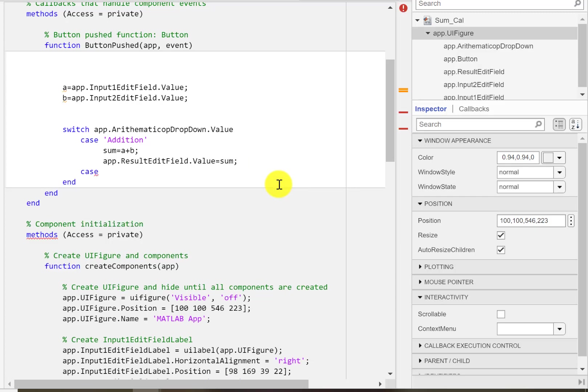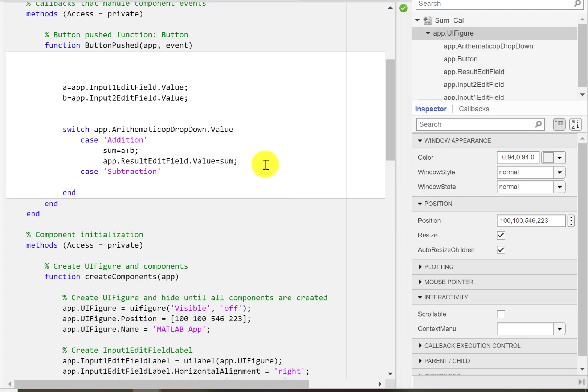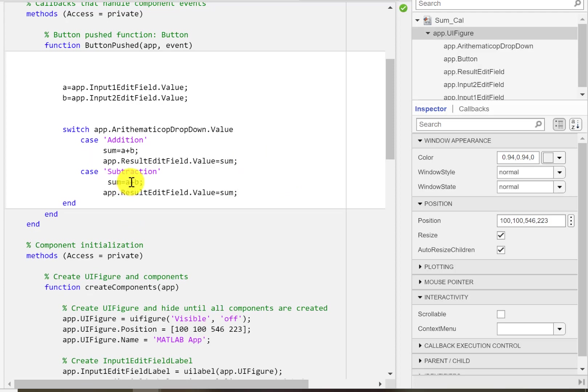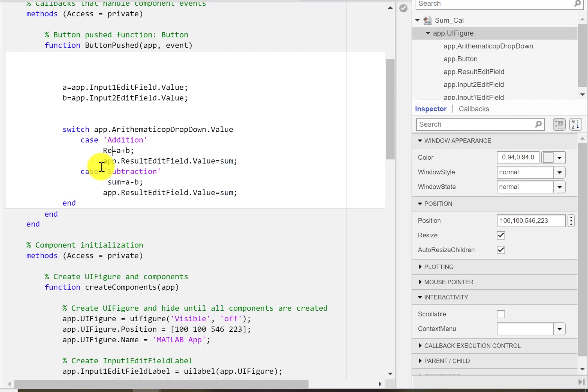Similarly, case 'subtraction', and if this is the case we would like to have A minus B. And it's better to replace now the sum variable with 'result', and I would like to produce it here.